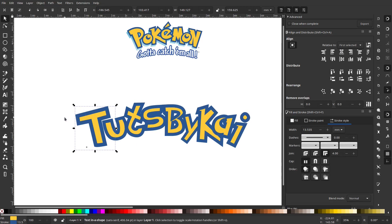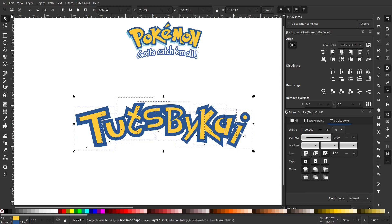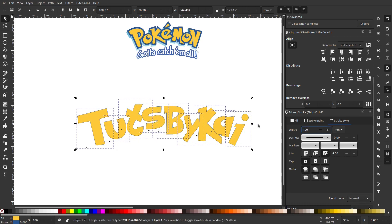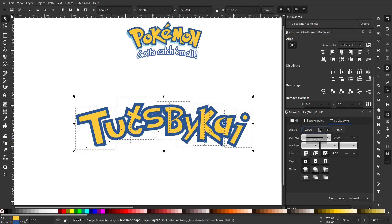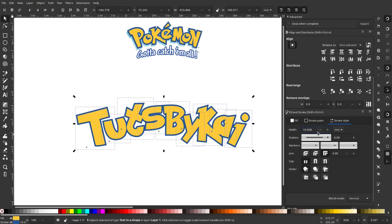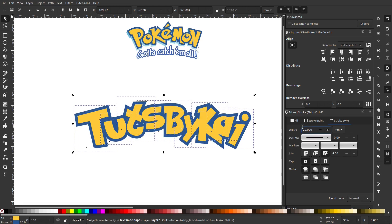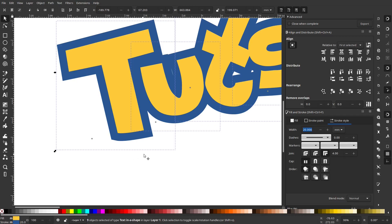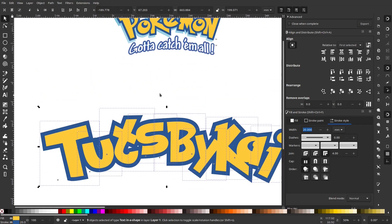Something went wrong — the objects disappeared. Undoing to get back to the selected state. It turns out the units were set to millimeters and then switched to pixels, which caused a strange jump in value. Changing back to millimeters and setting the stroke width to 20 millimeters — that's slightly thicker than the actual Pokemon logo but I like the look of it.